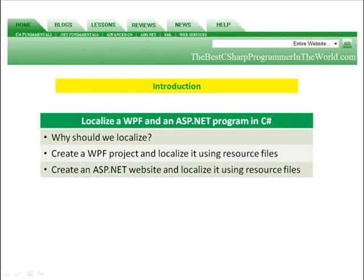In Lesson 12, we're going to localize a WPF application and an ASP.NET program in C#. We're going to talk about why it's important to localize an application, and then we're going to create a WPF project and localize it using resource files, and then we're going to create an ASP.NET website and localize it using resource files.